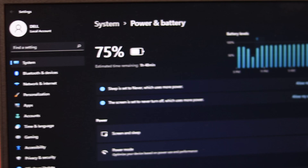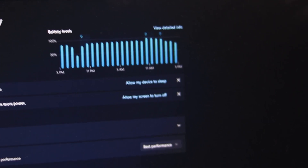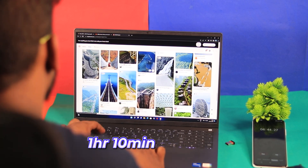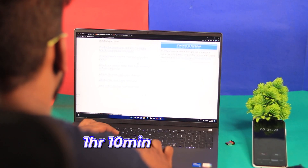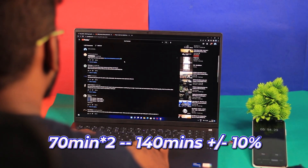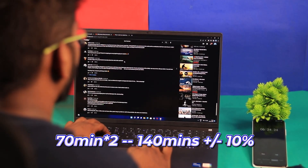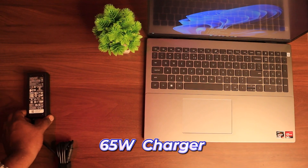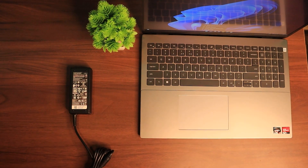Finally, the charging time: I charged both from 50% to 100% and it took about 1 hour and 10 minutes. If you are charging from 0 to 100%, just multiply that number by 2, with an error of plus or minus 10%. Both use a 65-watt charger with a dedicated charging port — no Type-C charging connection.